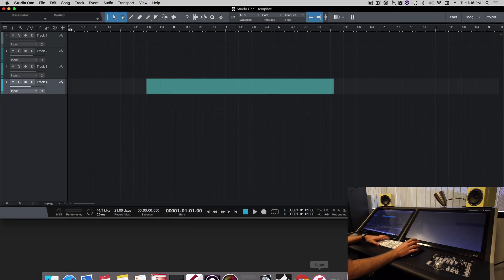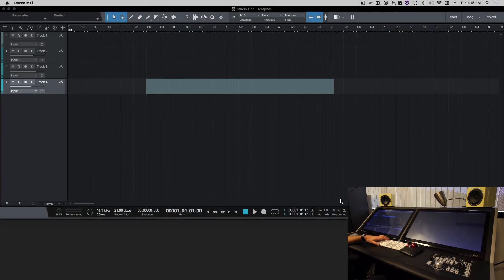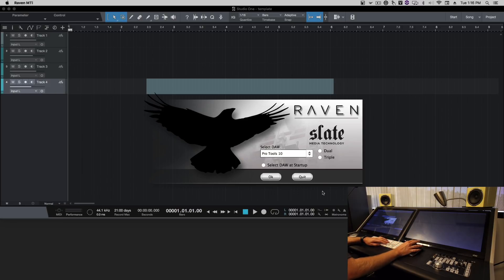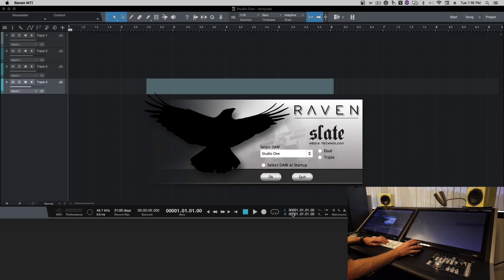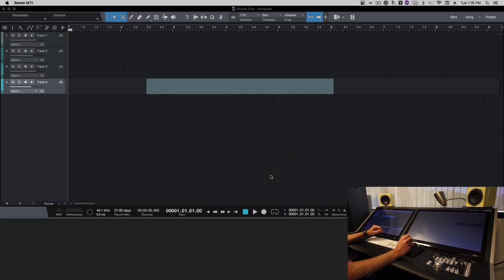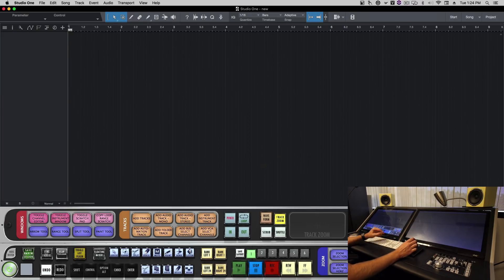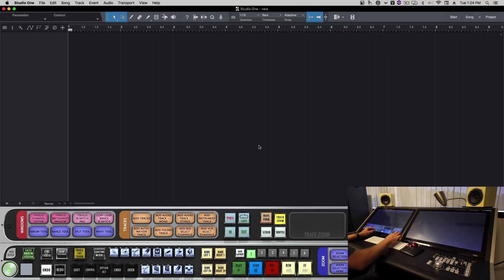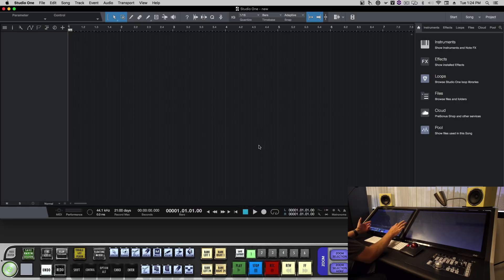So let's open the Raven. We'll select Studio One. If this is going to be the only DAW we use we'll uncheck select at startup so it defaults to Studio One. And now we have touch on Raven and we have touch on Studio One.